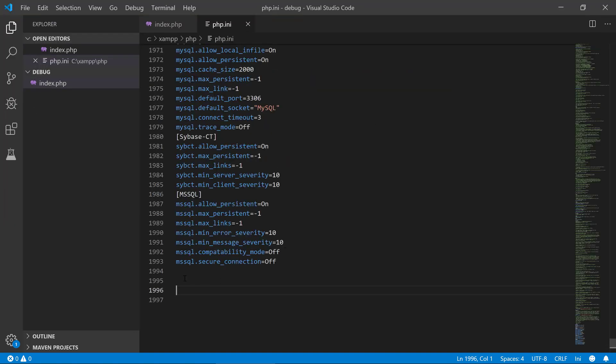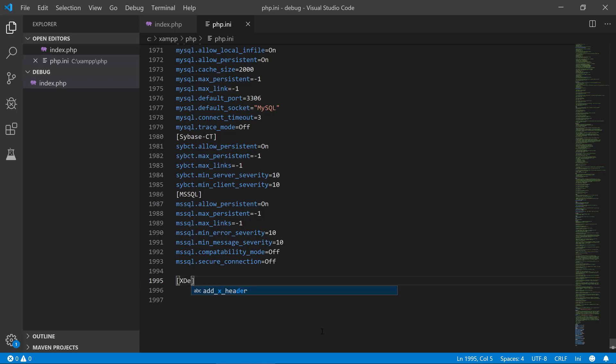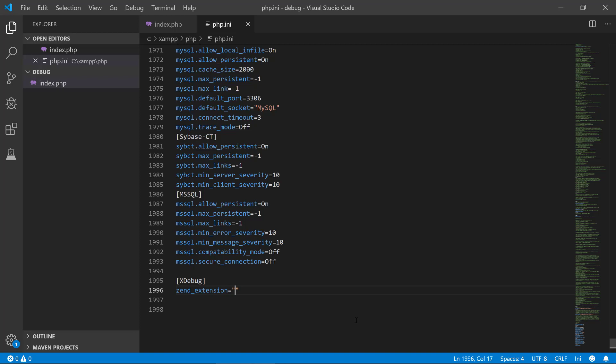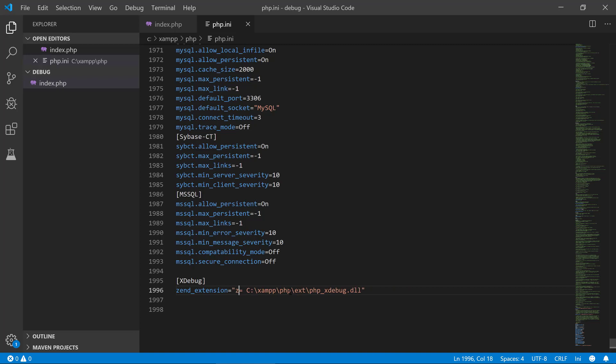So now we need to tell PHP that we have actually downloaded xDebug and we want to enable it in PHP. So we're going to first make an xDebug section here and we're going to say zend_extension equals. So zend_extension, XAMPP, PHP, ext, xDebug. That's the first one.